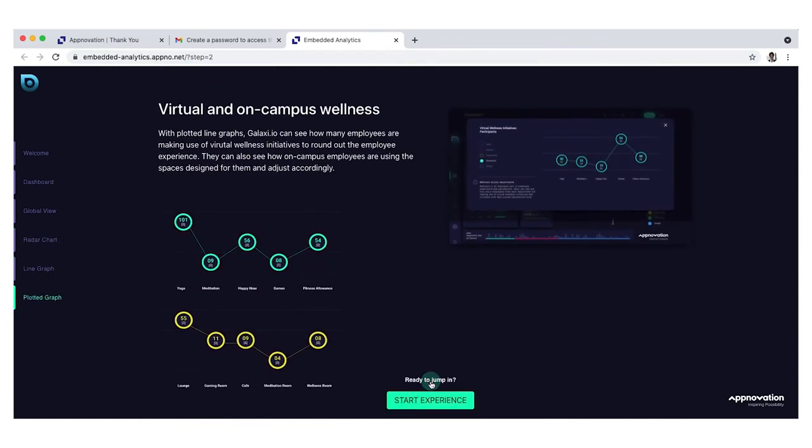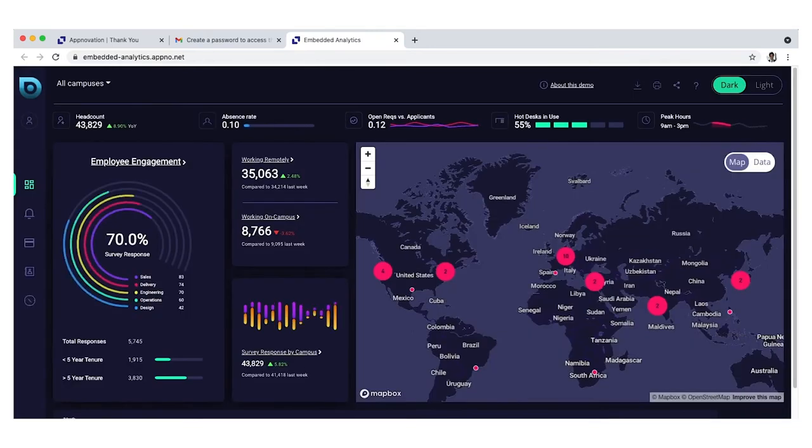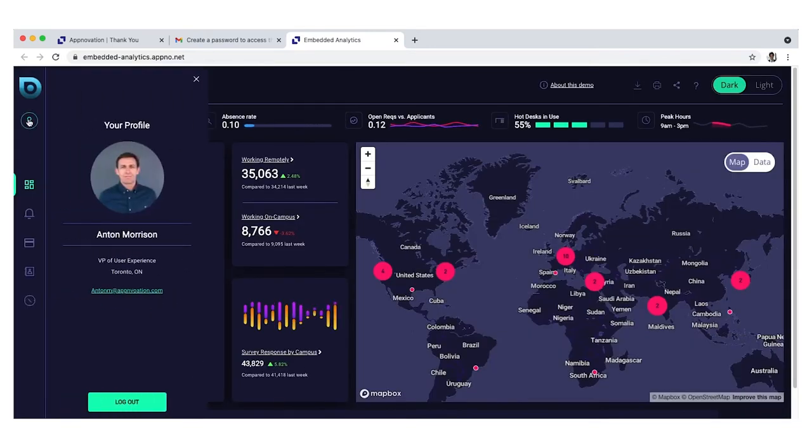After previewing the data elements, it's time to jump in. This is Anton, VP of UX Design for Vancouver and Toronto.